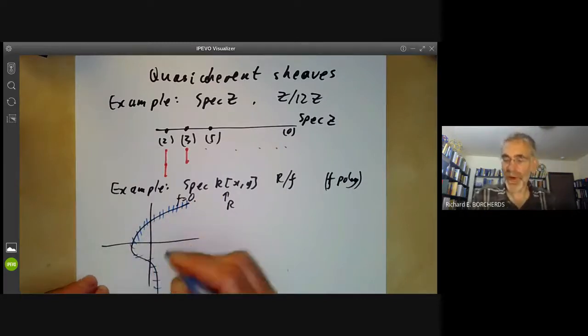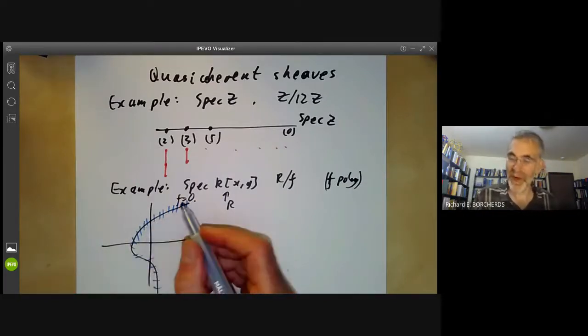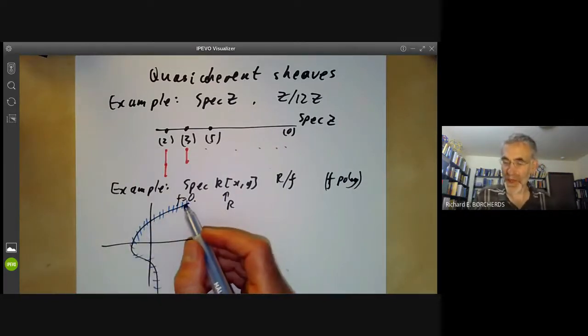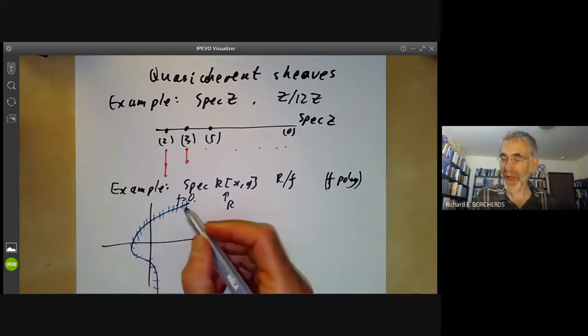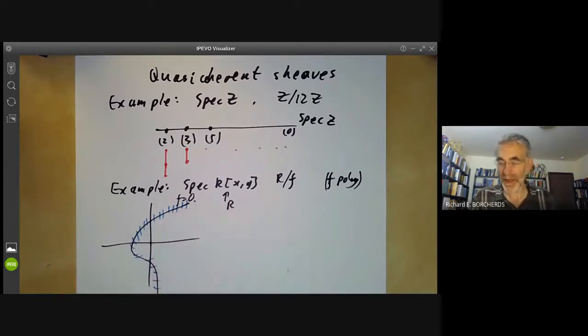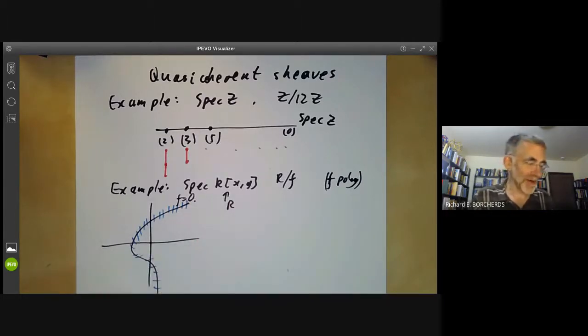Whereas if you localize at a point on F, what you get essentially looks like something one-dimensional. So we can picture this module as a sort of one-dimensional something associated to each point of the curve, and zero outside it.